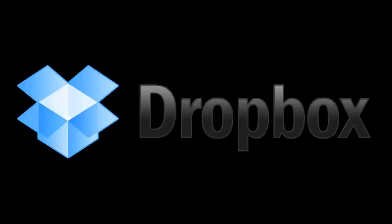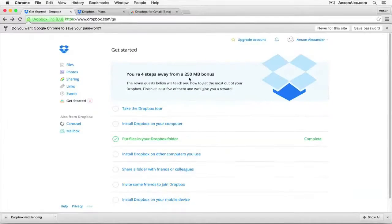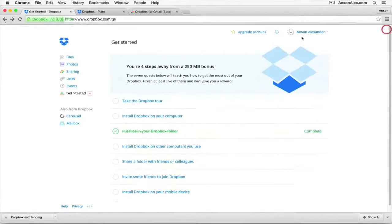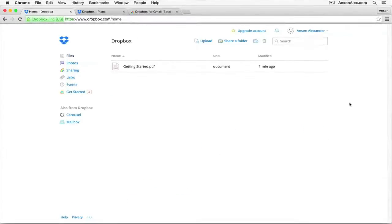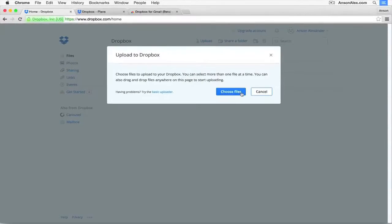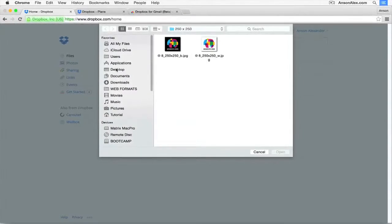The second cloud storage provider we're going to look at is Dropbox. Dropbox has been in the market for a very long time and it's still very popular. One of the reasons Dropbox has remained popular is the fact that you can use it with any operating system, whether Mac OS, Windows, or Linux — any system is compatible with Dropbox. The other reason Dropbox has remained popular is the fact that it's very secure, with no incidences of hackers accessing data from clients who subscribed to Dropbox.